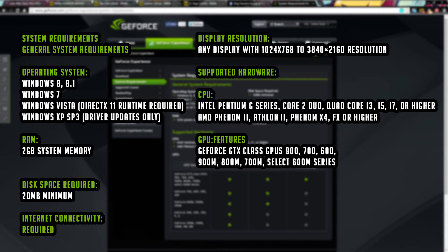Internet connectivity is required when streaming and broadcasting — I think that's a little bit of common sense. Display resolution: 1024 by 768 up to 3840 by 2160 resolution. CPU: anything above an Intel or AMD dual core is recommended, but I personally prefer to get something with a quad core.